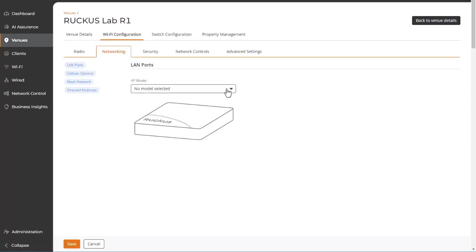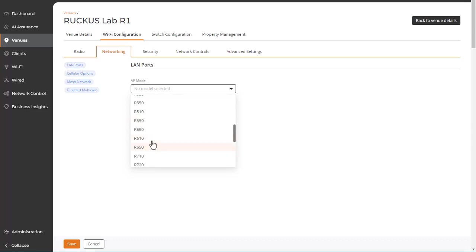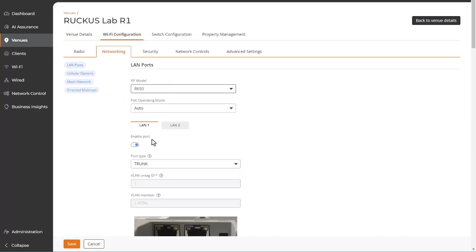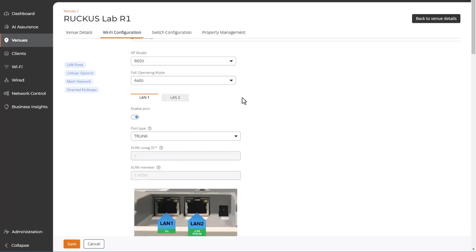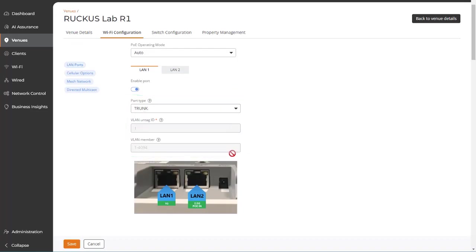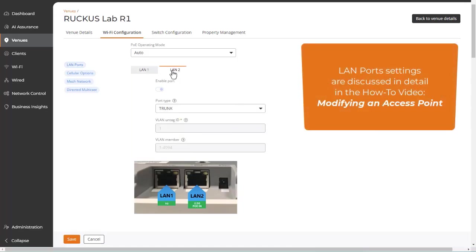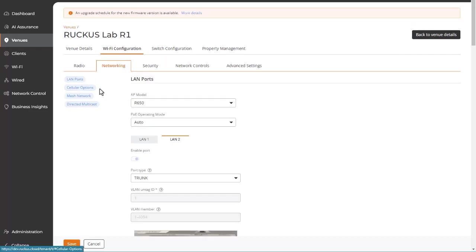LAN ports settings are model-specific, and RUCKUS1 ensures that PoE trunk ports cannot be accidentally disabled or modified. However, other ports can be enabled or disabled, and you can define the port type, the VLAN untag ID, and VLAN members. The Modifying and Access Point Configuration video goes into detail about these settings, so we won't repeat that here.